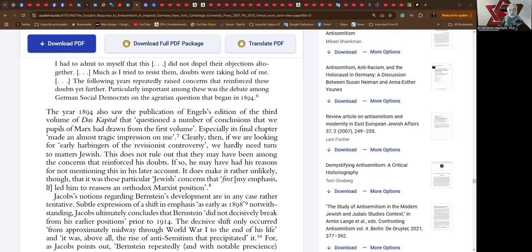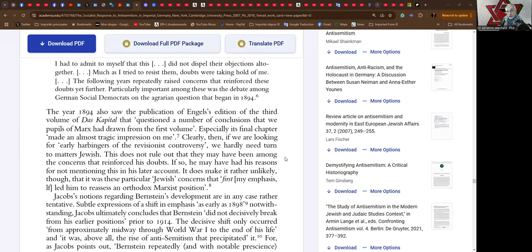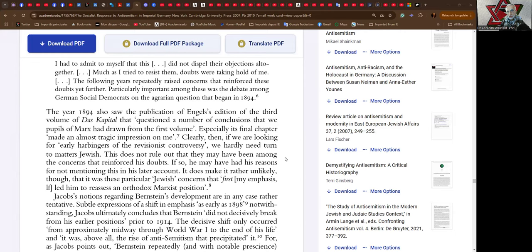We're in the last chapter. It says the year 1894 also saw the publication of Engels' edition of the third volume of Das Capitale that questioned a number of conclusions that we pupils of Marx had drawn from the first volume, especially its first chapter, which made an almost tragic impression on me. Clearly then, if we are looking for early harbingers of the revisionist controversy, we hardly need turn to matters Jewish.